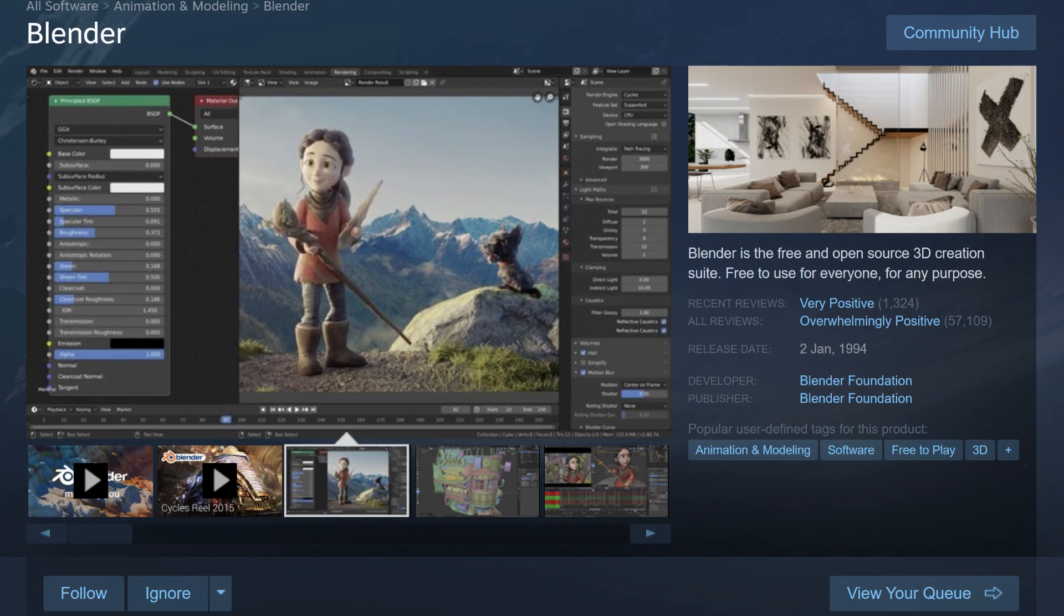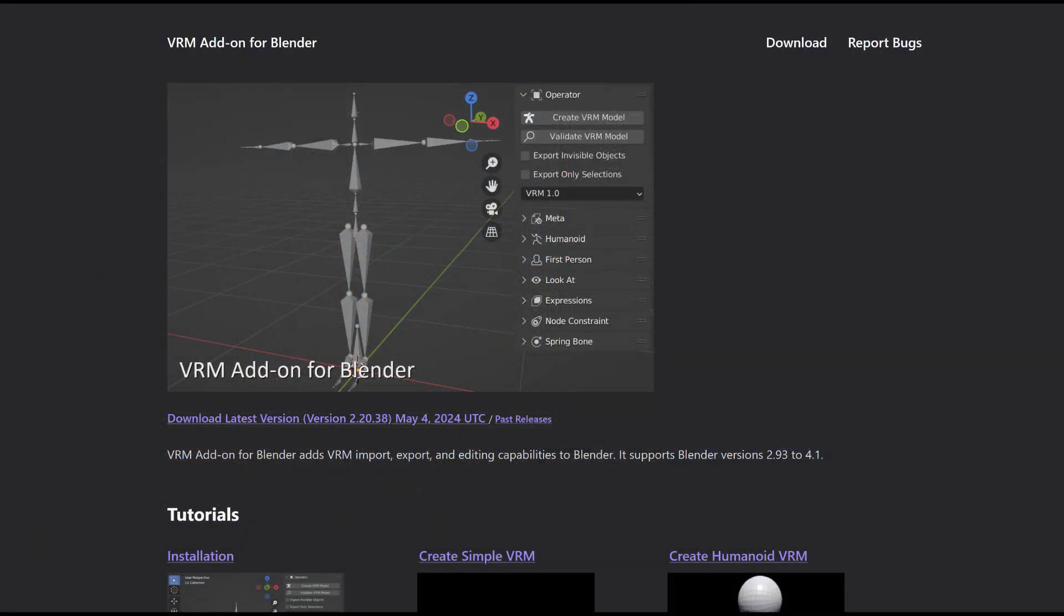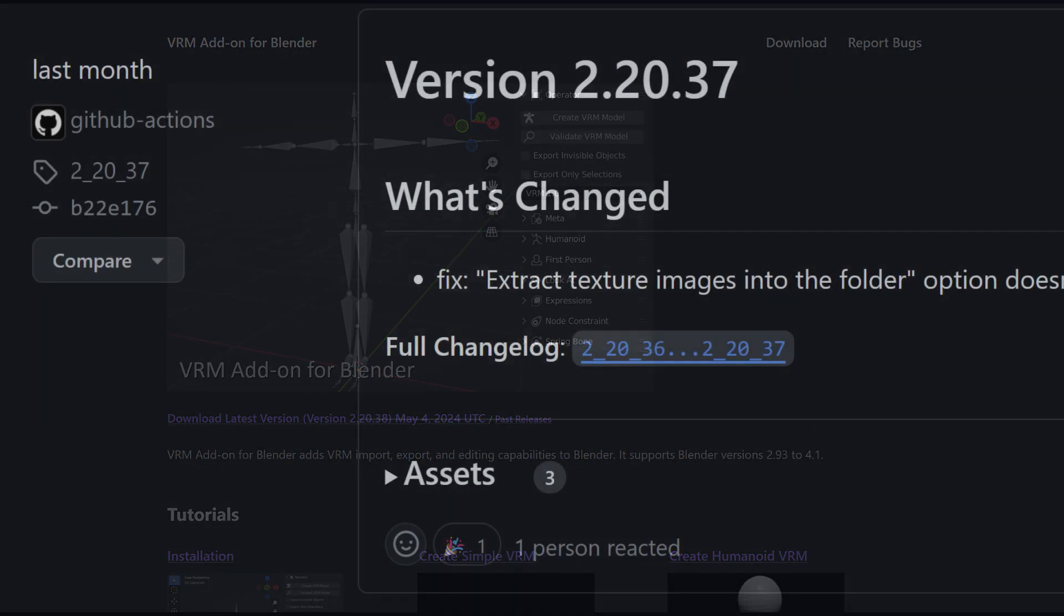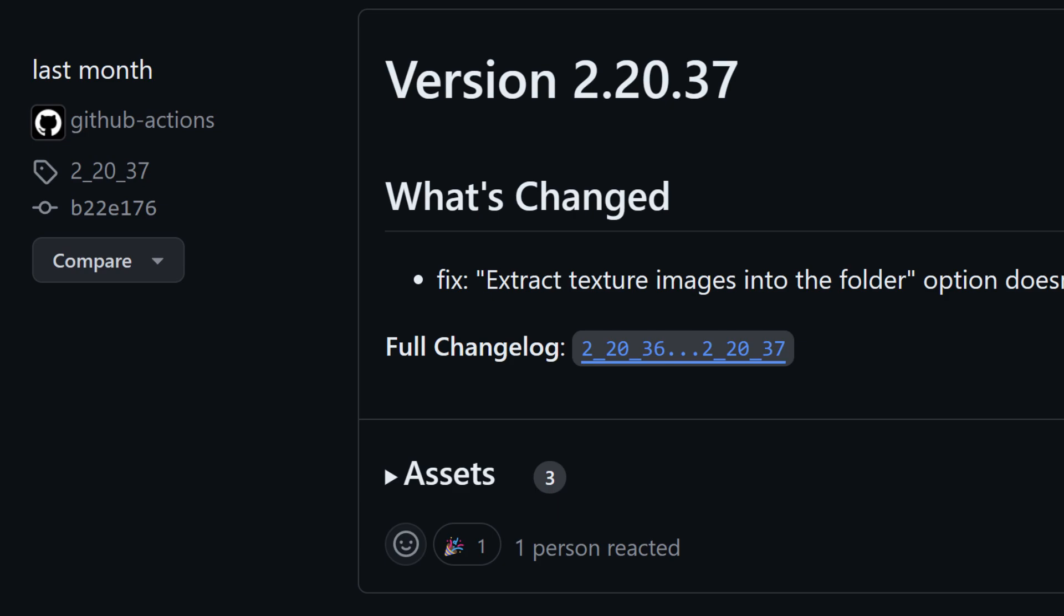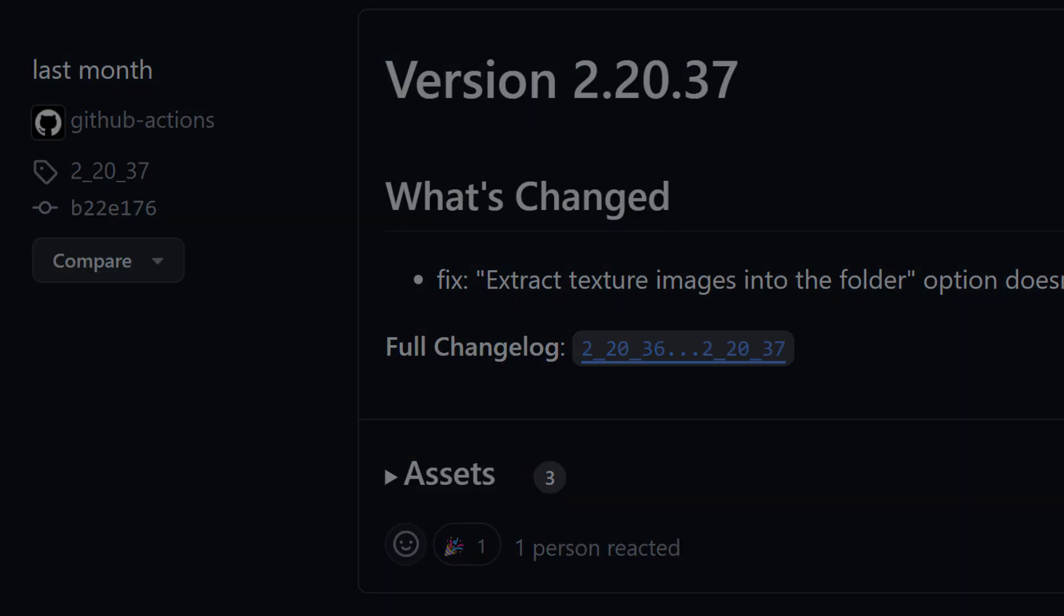You'll also need to download the VRM add-on for Blender. If you already have it installed, I'd strongly recommend you reinstall it. The texture extraction feature was broken up until a month ago, and it's a crucial element in getting the textures to work.